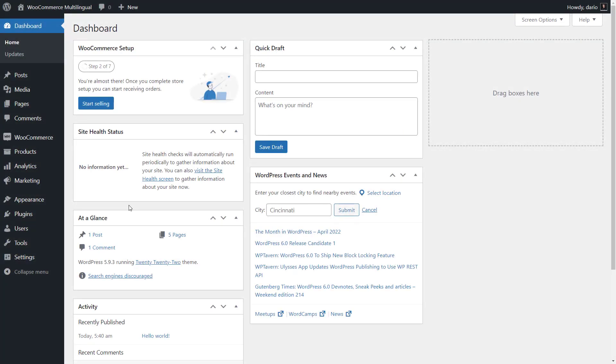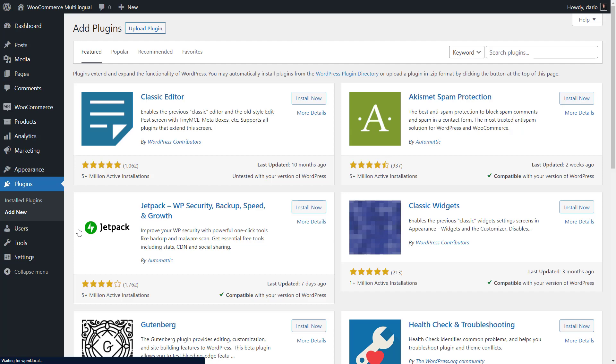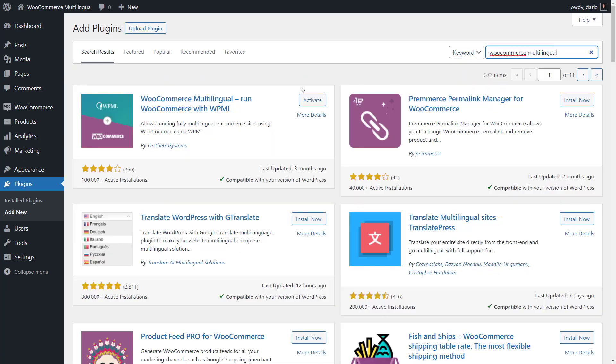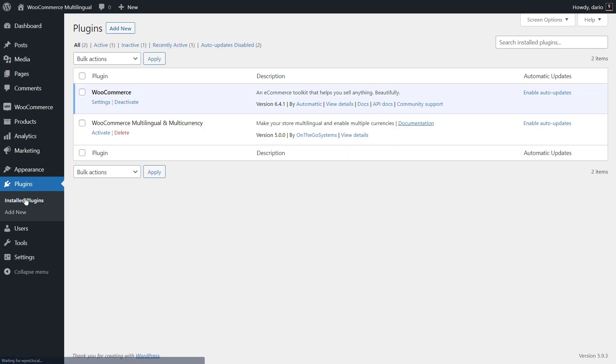You install WooCommerce Multilingual and Multicurrency plugin just like any other. You can search for it from the plugin's Add New Page or upload it to your site manually, which is what I've done in this example. When ready, click to activate it.